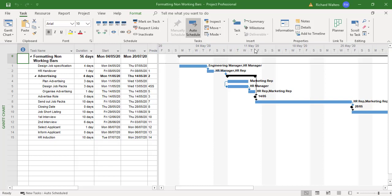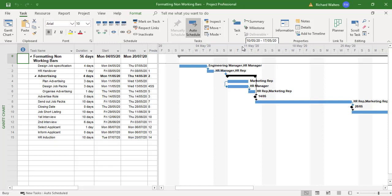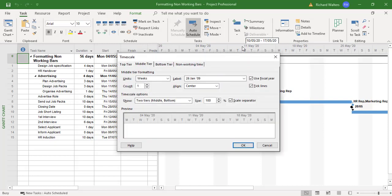That's called the bottom tier, and where you can see week segments, this is called the middle tier. If we double-click in this gray area, we can activate what's called the time scale area.